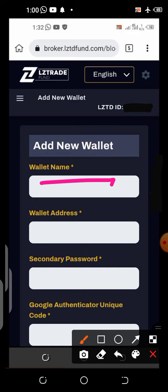For example — and this is my own opinion — if the wallet address you want to use is from Binance, you can name it 'Binance USDT' and put the network in brackets: TRC20. This helps you distinguish each address because you can add multiple wallet addresses, making it easy to identify which exchange each wallet belongs to.